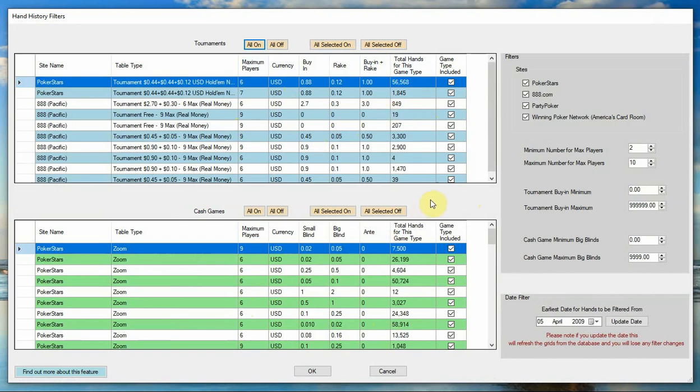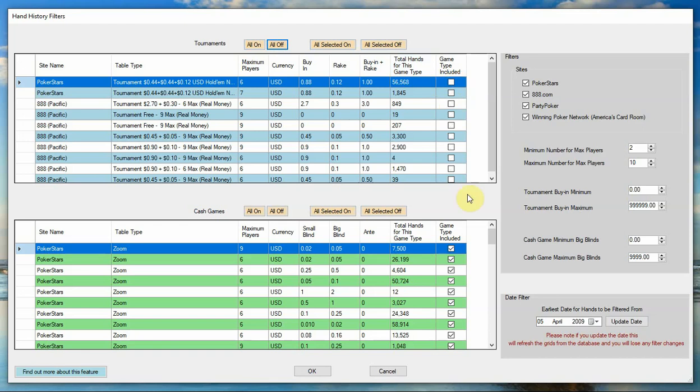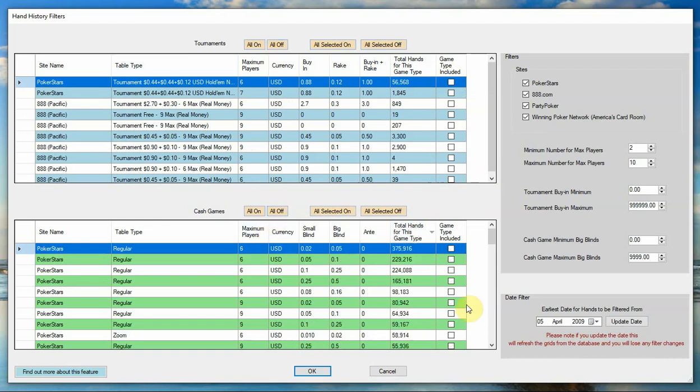But let's say we wanted to just look at a certain type of cash game. So I'm going to turn all the tournament hands off just by clicking the all off button there, and you can see it turns the checkboxes next to all of these different tournament types that we've imported all off. And I'm going to turn all of the cash games off and then I'm going to sort the cash games by the total number of hands available for the game type.